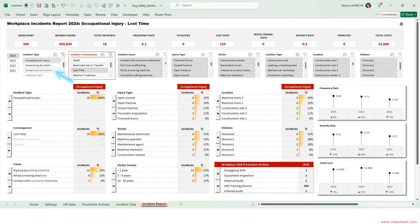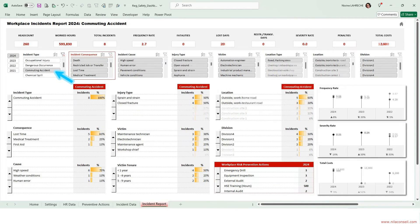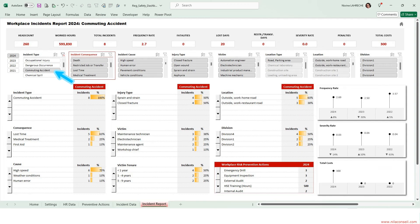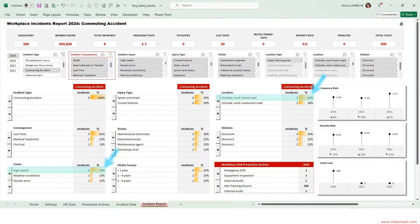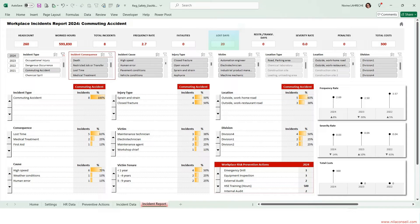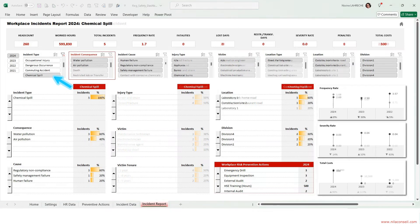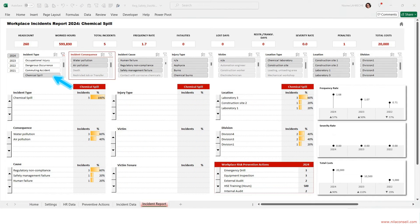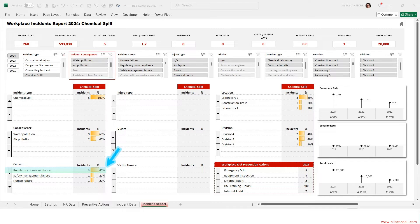When analyzing commuting accidents, it appears that high speed on the way to work or home is the main cause. The company lost 20 work days because of motor vehicle accidents. Analysis of environmental incidents shows that regulatory non-compliance caused five chemical spills, which caused water and air pollutions.